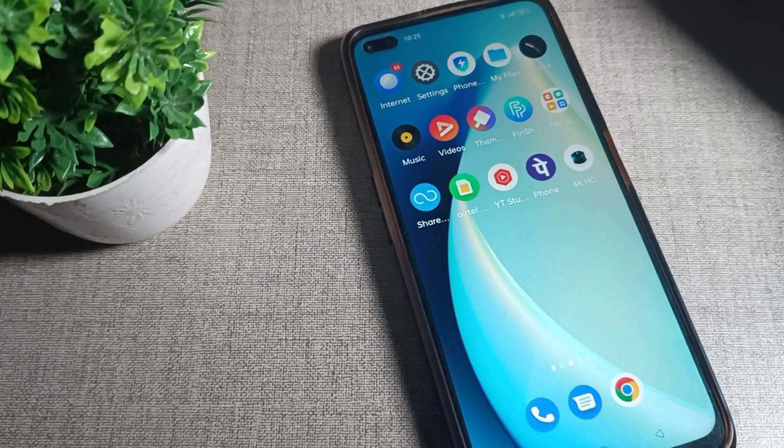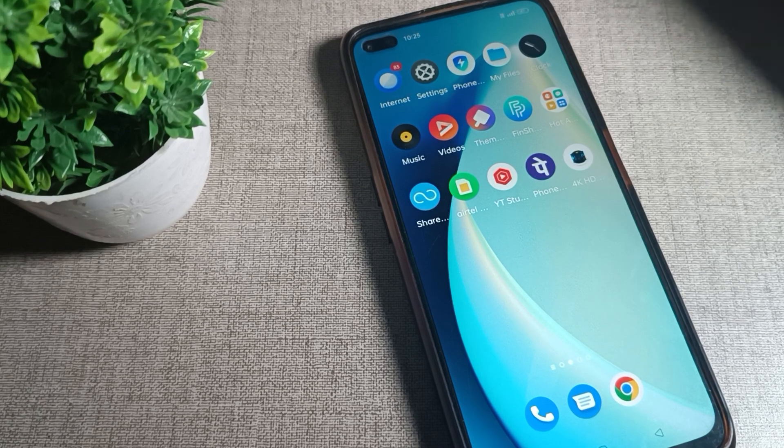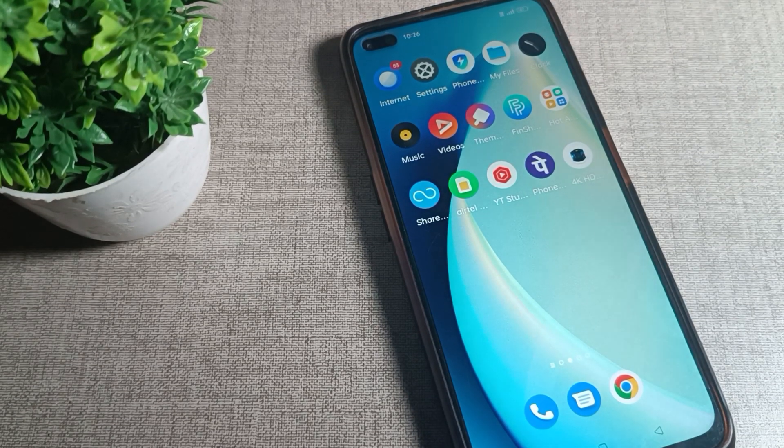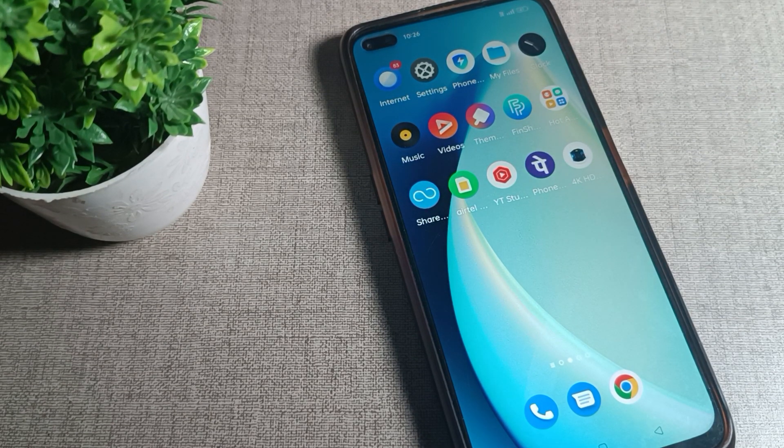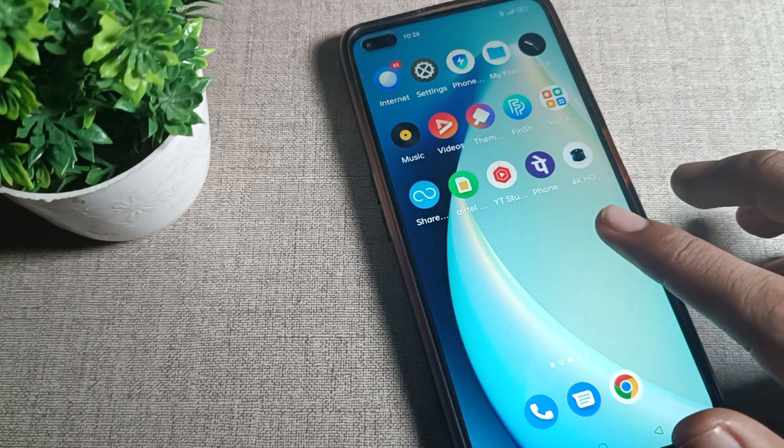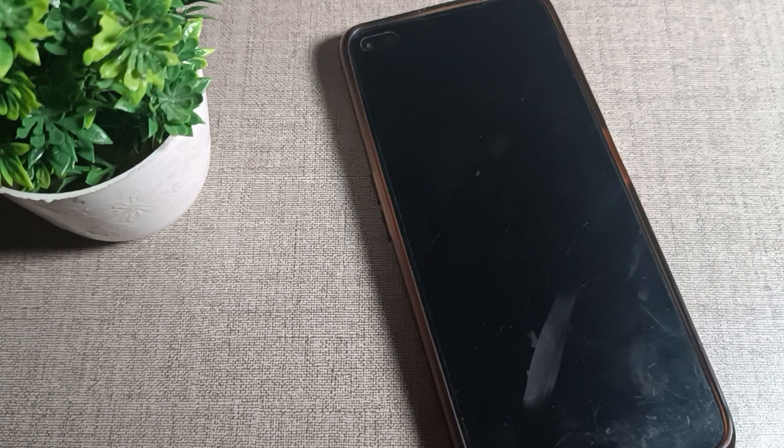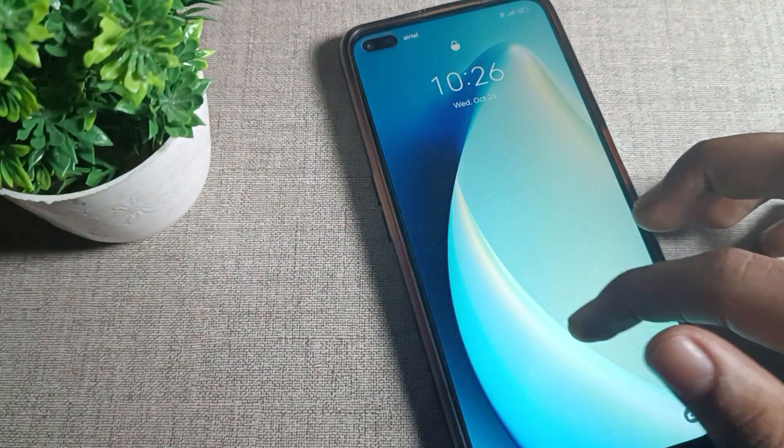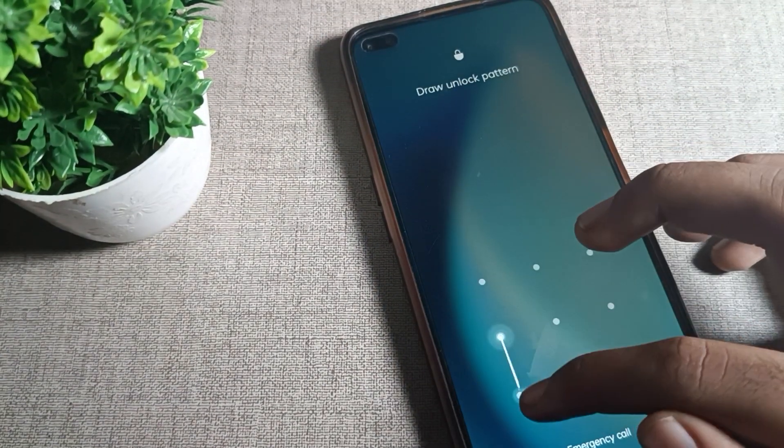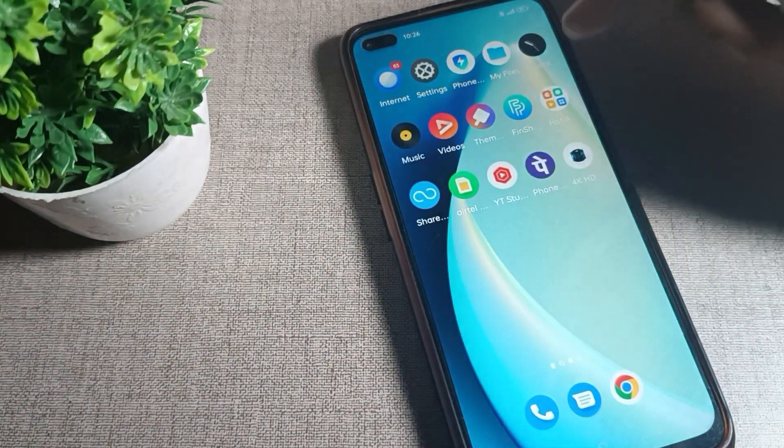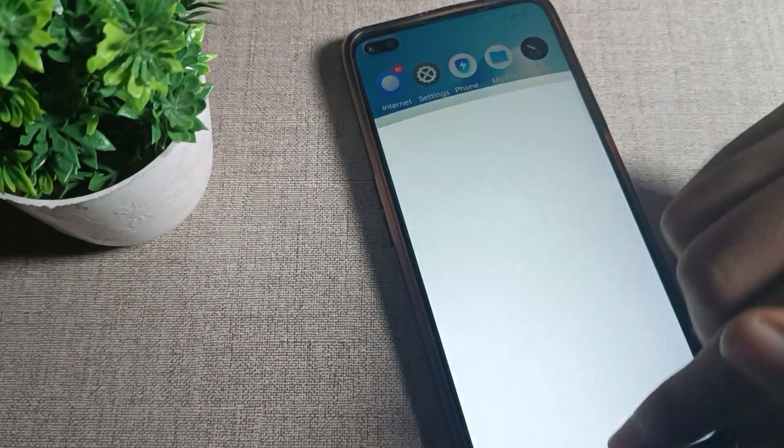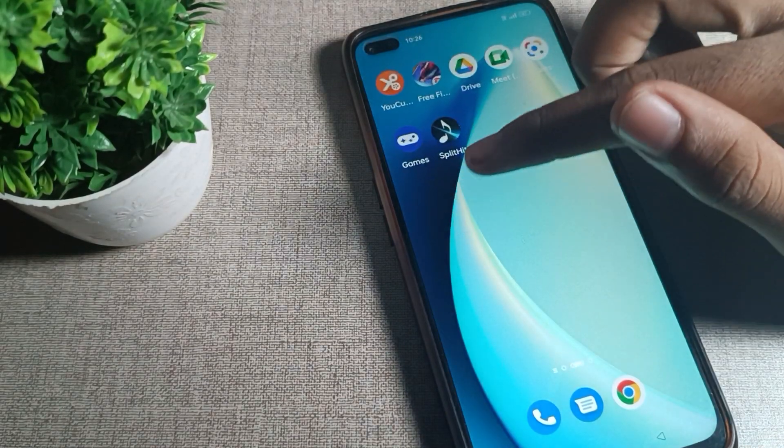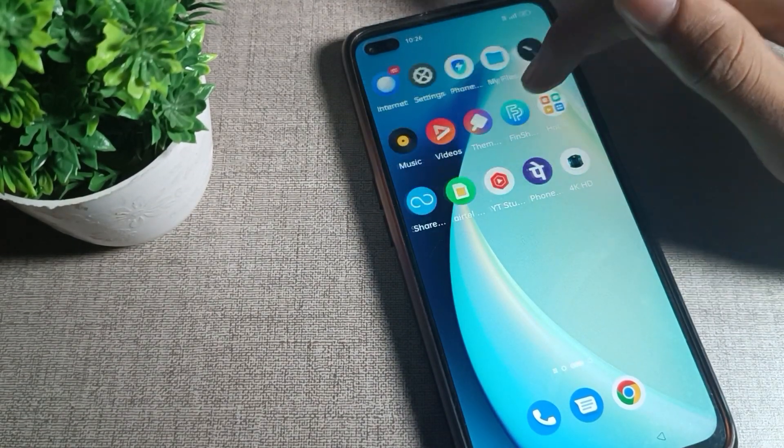Now let's see how to turn off the double tap to lock screen setting. I'll show you in this video. If you don't like this feature, you can turn it off on your Realme phone. First, we'll open the phone settings.